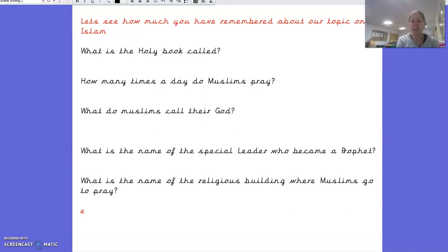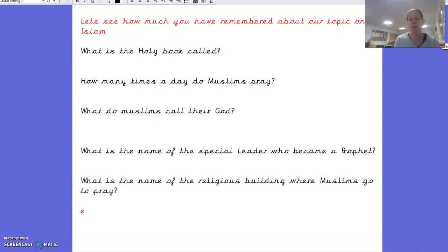What is the name of the religious building where Muslims go to pray? Well done, it was a mosque, and I know lots of you created the most amazing mosques made out of junk modelling. We're going to display those when we come back to school, so if you've made one, keep it safe — don't put it in the recycling!